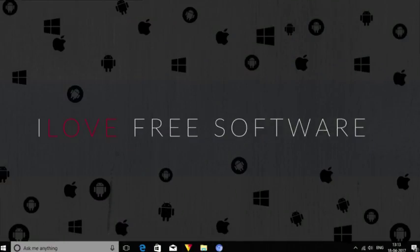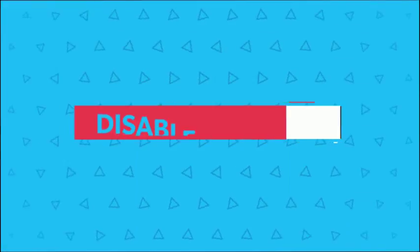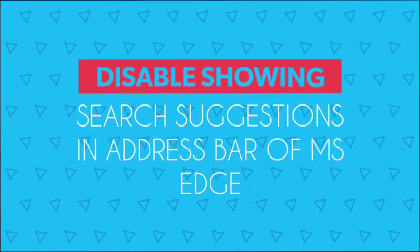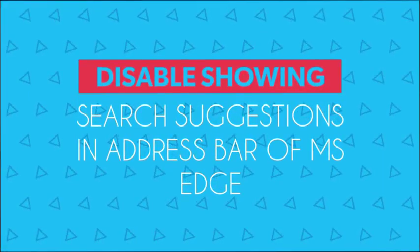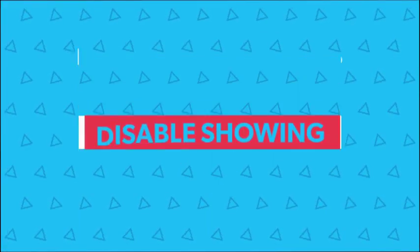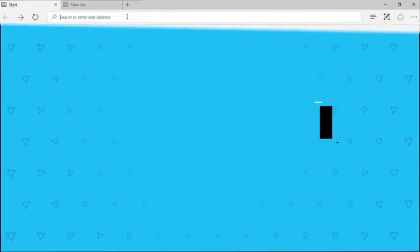Hello friends, this is Jaya from iLoveFreeSoftware.com and in this video I'm going to show you how to disable showing search engine suggestions in the address bar of Microsoft Edge.